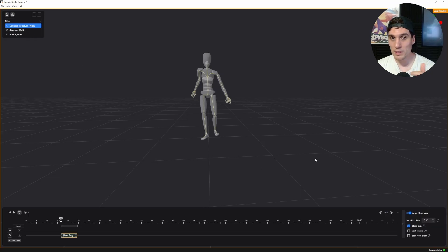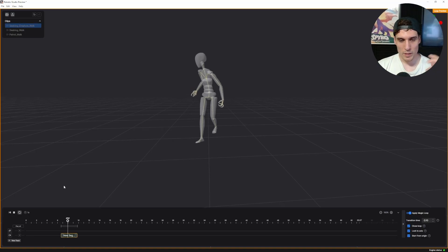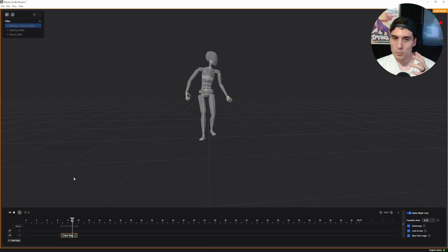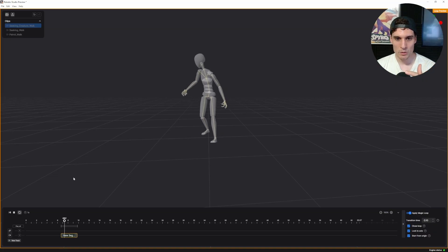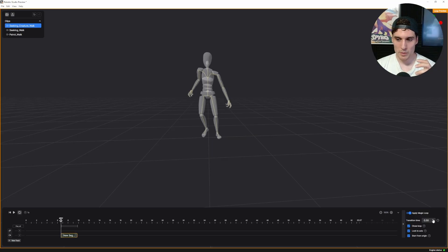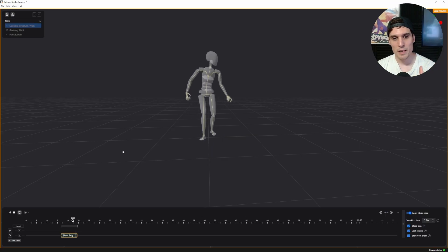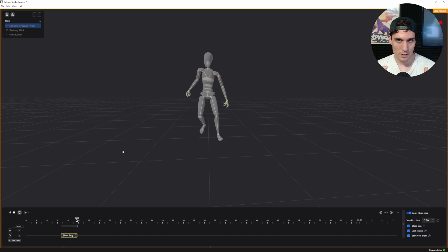We can turn that on — it won't really change anything in our scene visually — and then we can also change this to start the animation straight at the center of the origin, so right there it'll snap it. Now we can play and see what this does to our loop. It's working pretty well, but what we don't want to see is that jitter at the loop point — it's starting and ending in the same pose but not matching up quite right. We can adjust the transition time to fix that.